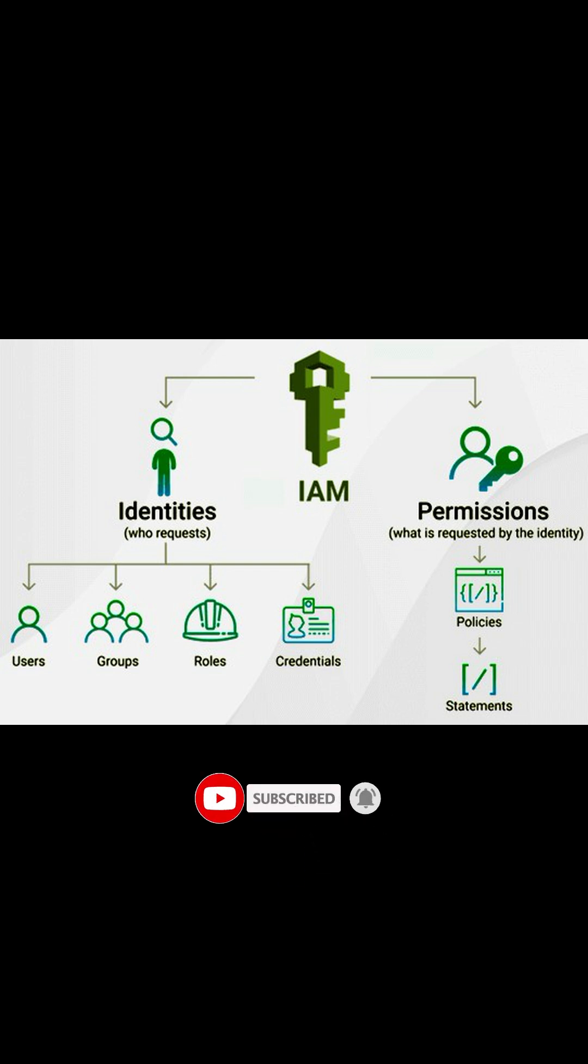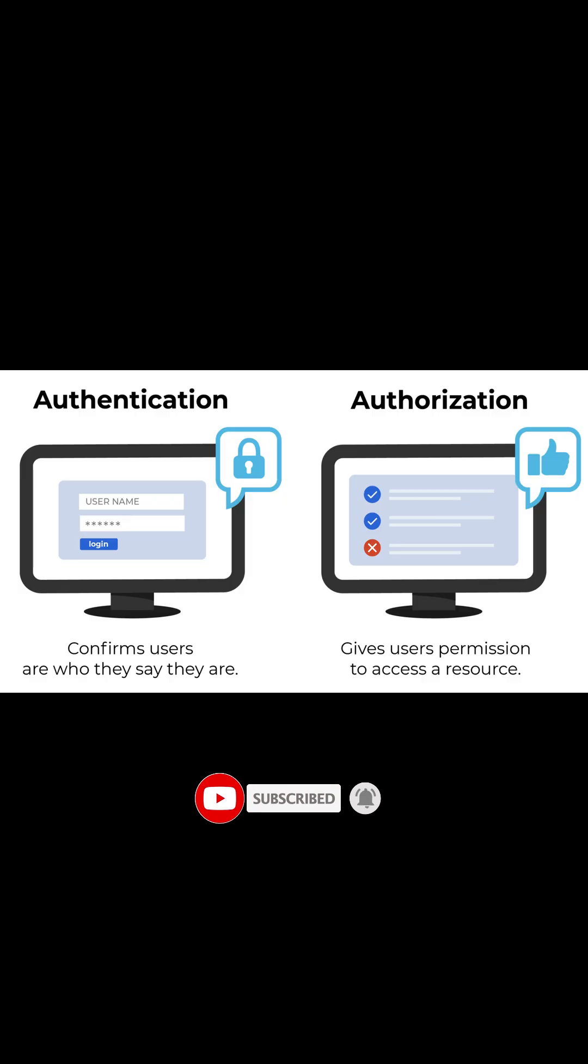Authentication is to check if the user is signed in or not. Authorization is to check if the user has permission to access required resources or not.